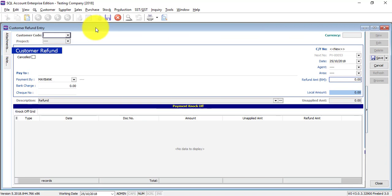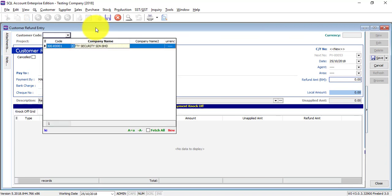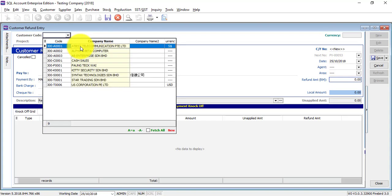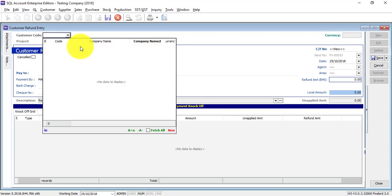As you can see, when I type the customer name, the customer will appear. If one day when you type customer name it will not appear, meaning that focus of searching is not under company name - it's under company name two, as you can see over here.